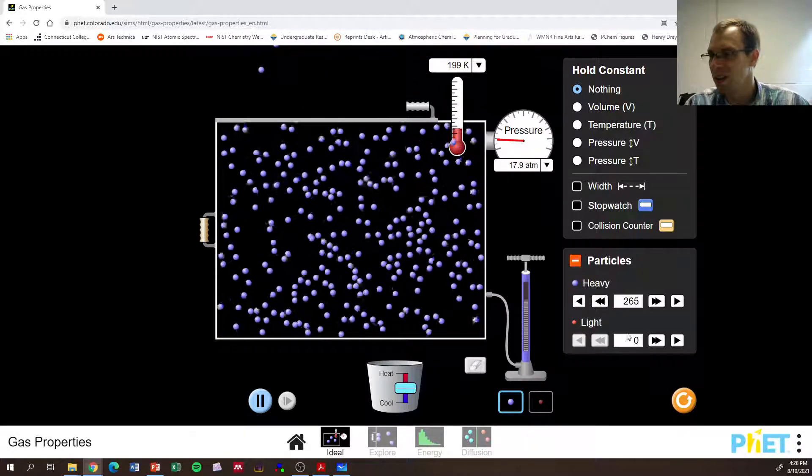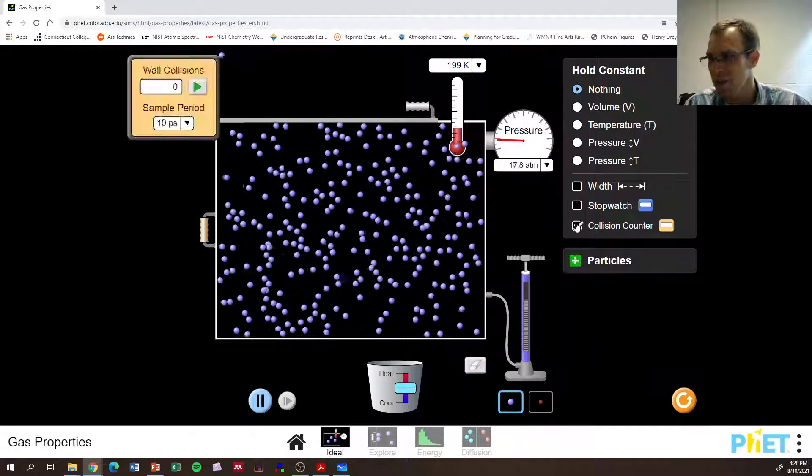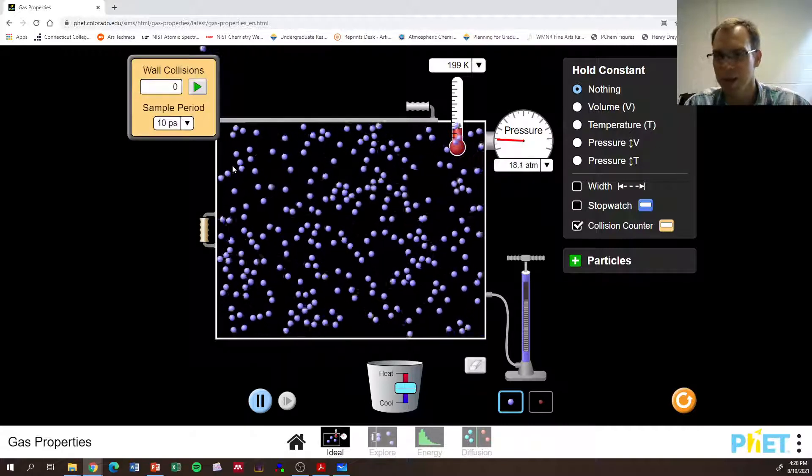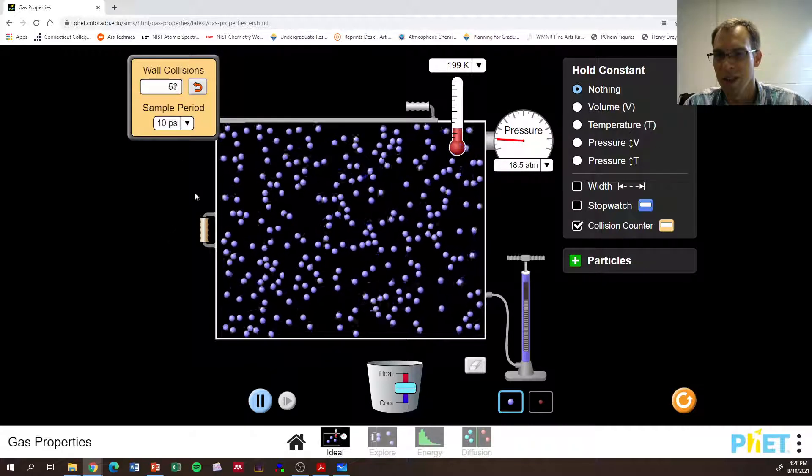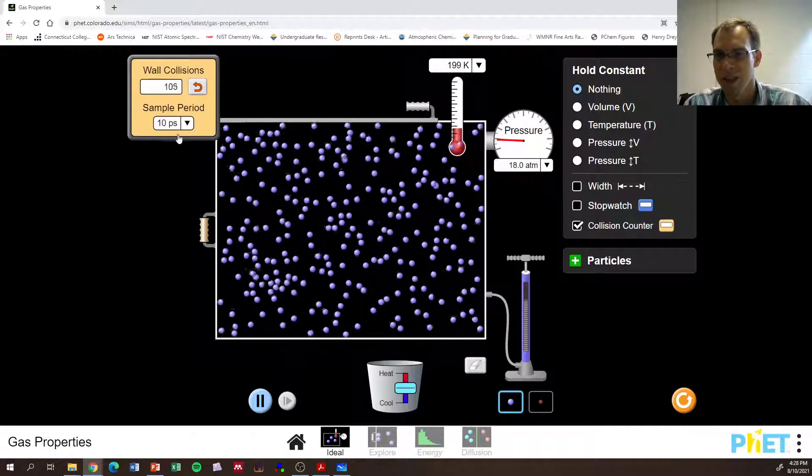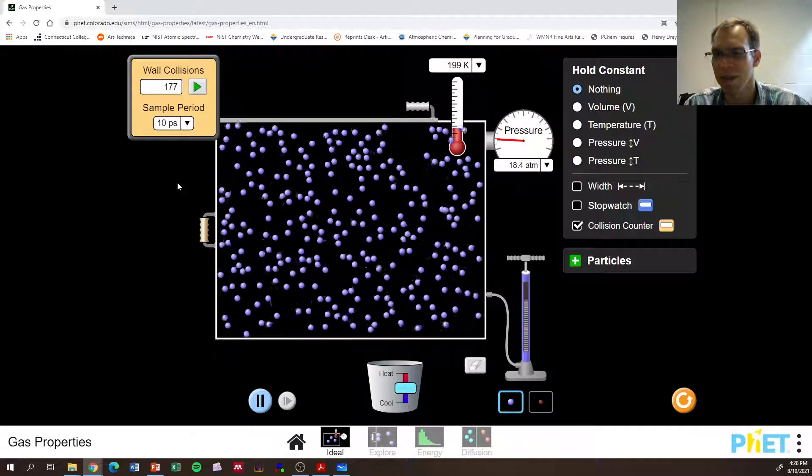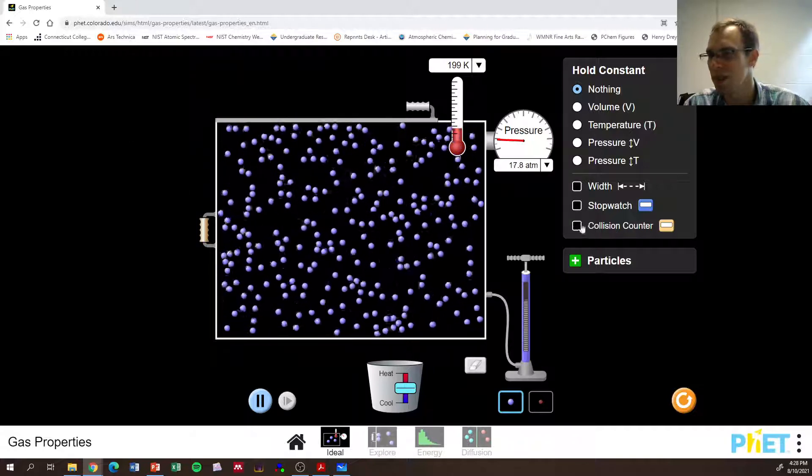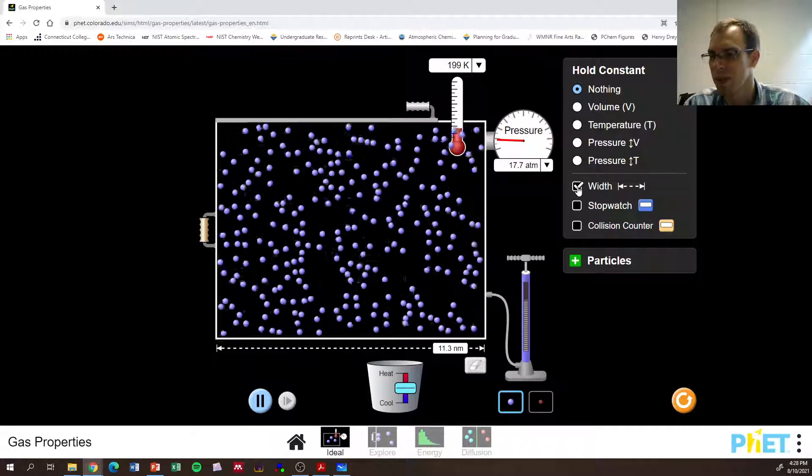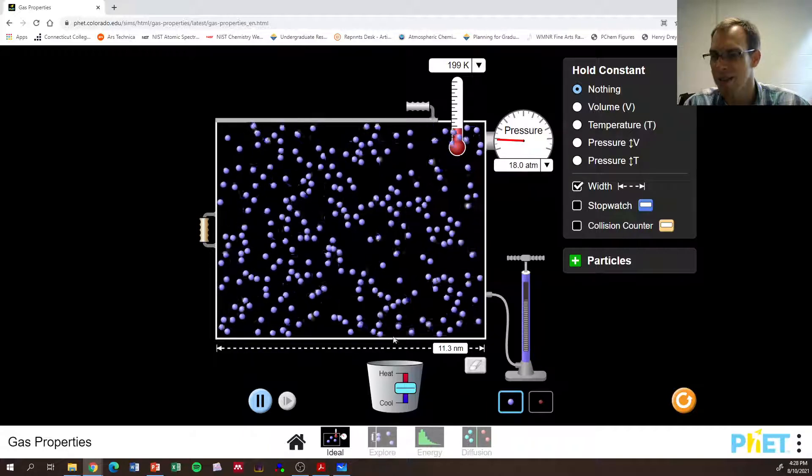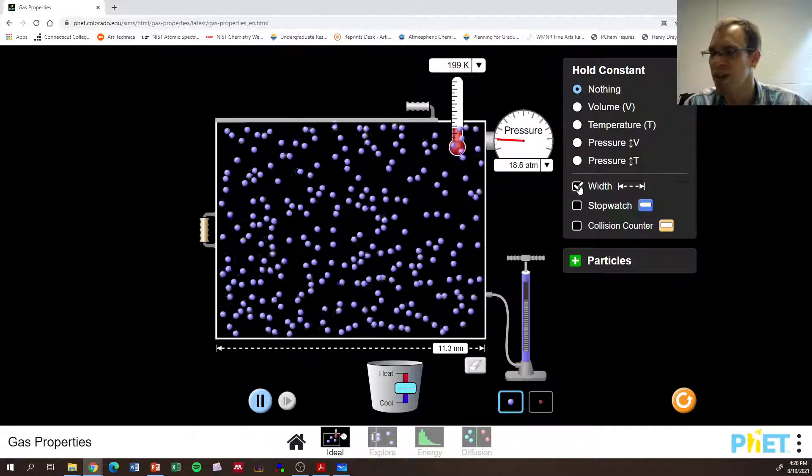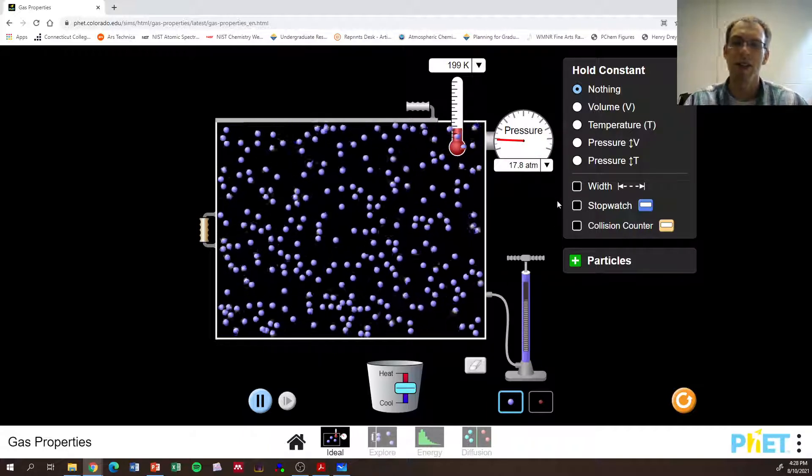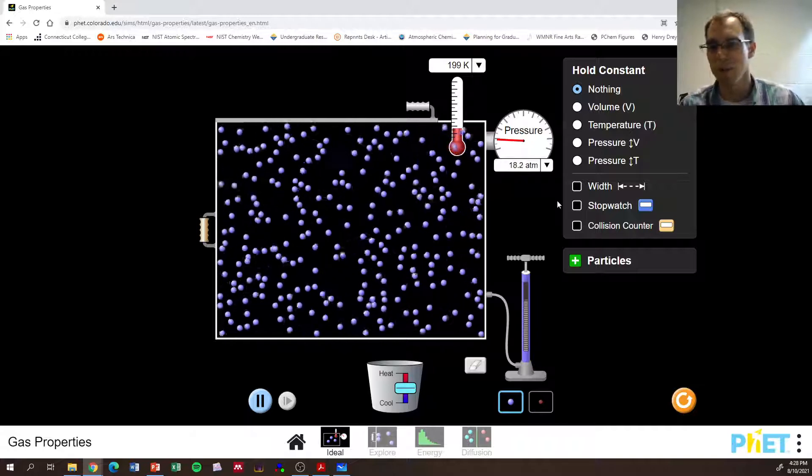We can also add other particles, we can count the number of collisions, and see that in 10 picoseconds, we get a certain number of collisions. We can see how big this box is, so this is only 11.3 nanometers. Anyway, there's a lot of fun things to play with on this simulation.